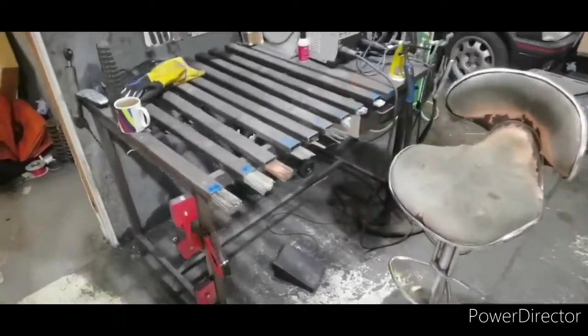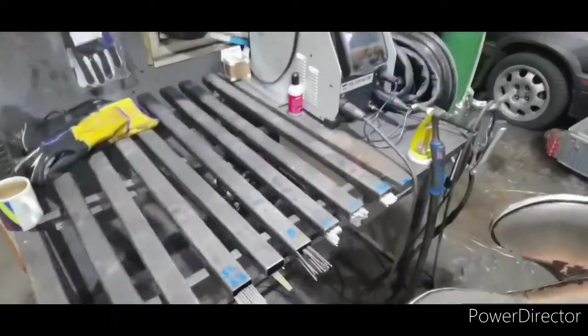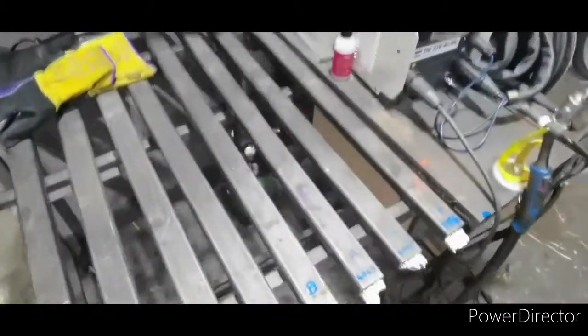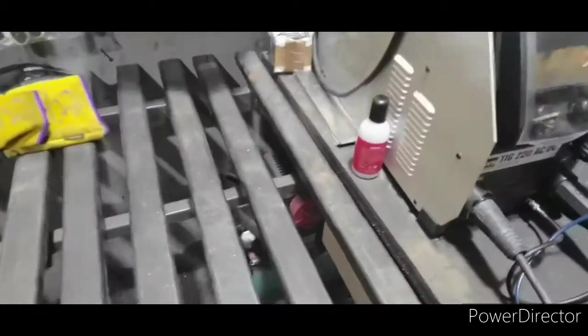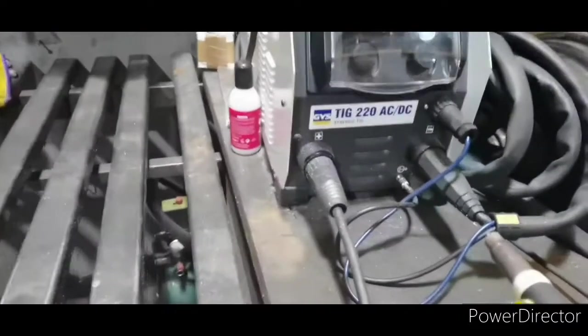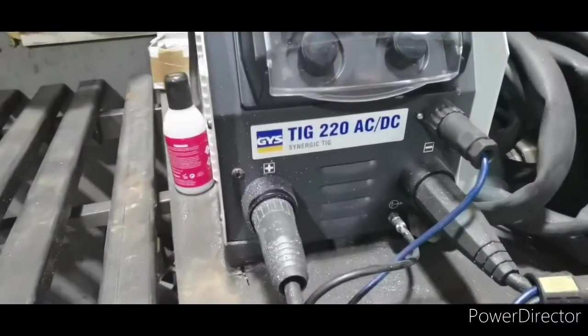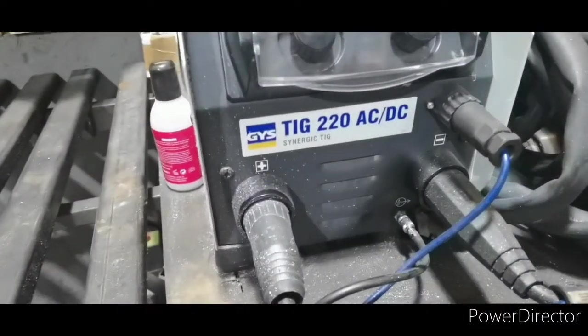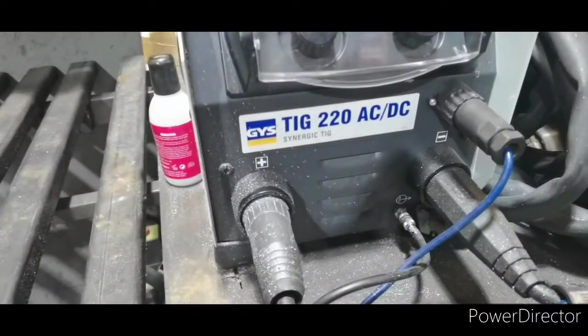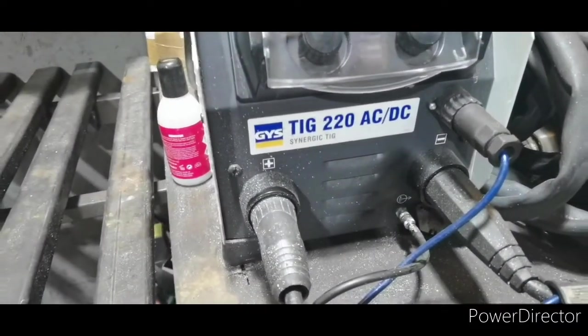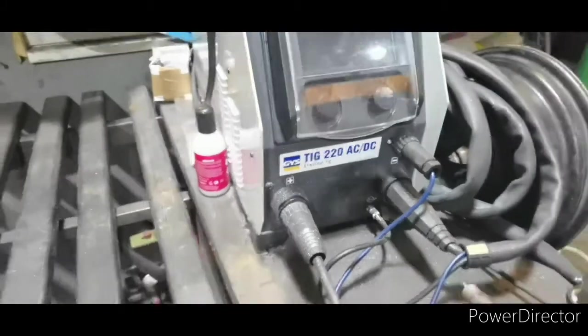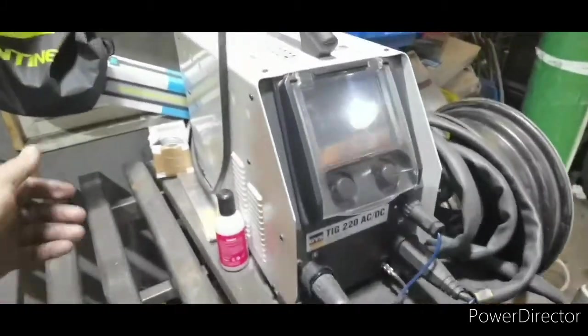Right, I'm doing a video today. This is my TIG Turbo and this is my new GYS TIG 220 AC DC Synergic TIG.